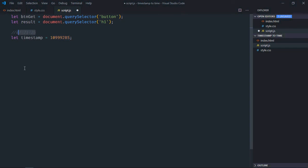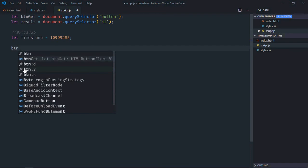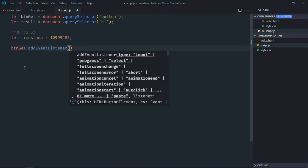Add an event listener to the button for 'click'. This is the handler function. Now here we need to create a Date object.